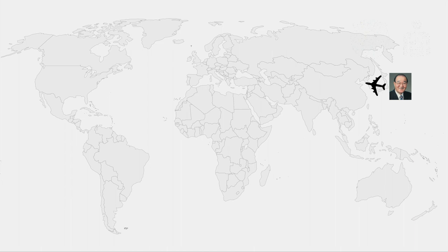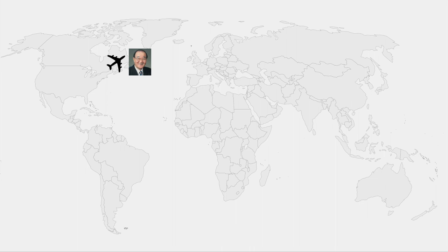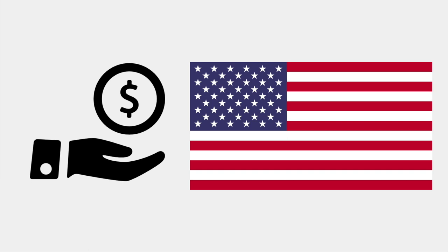When he returned to Korea, Dr. Li chose to investigate the cause of this uncontrolled bleeding in order to receive funding from the American government.